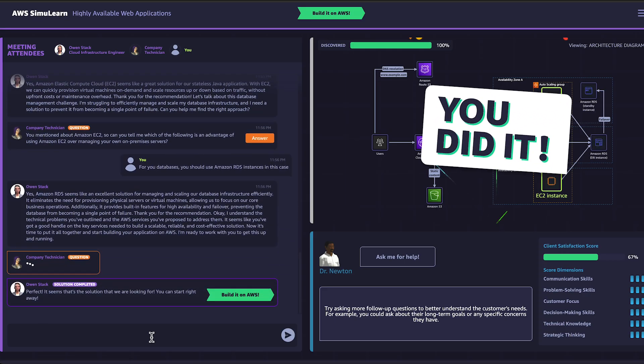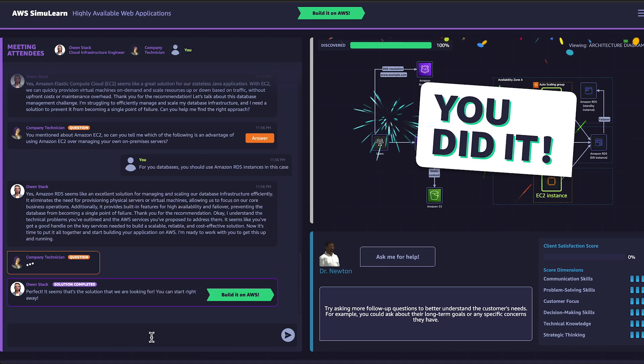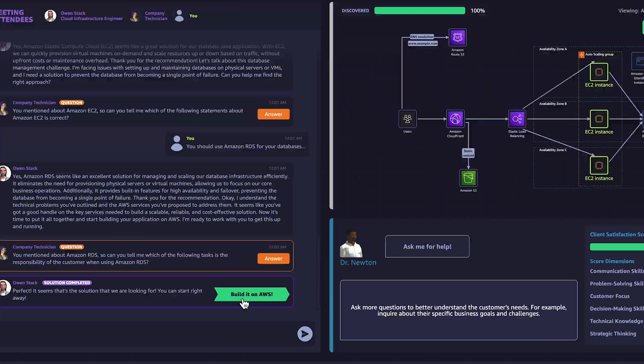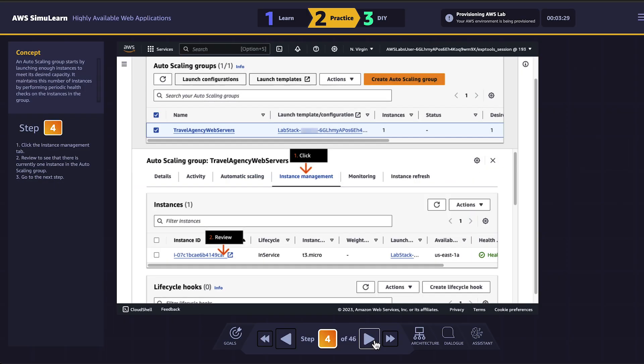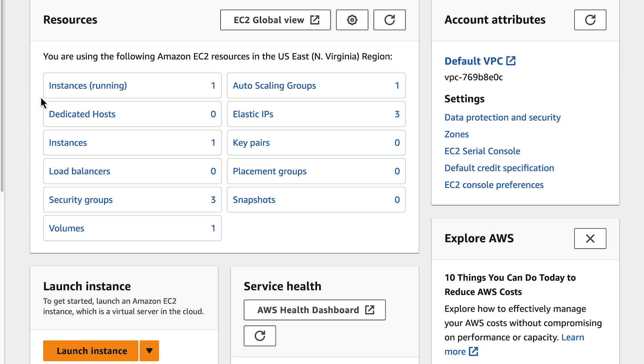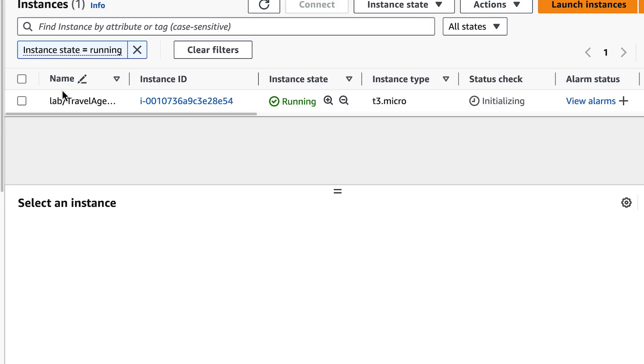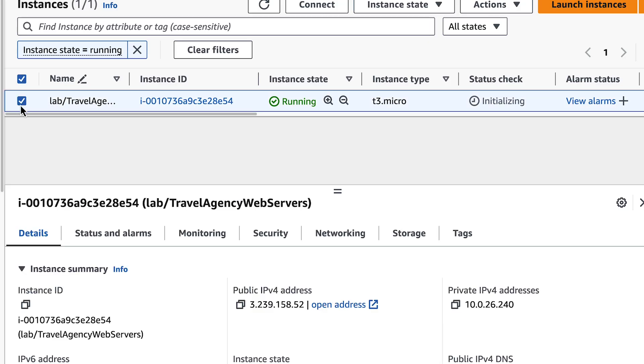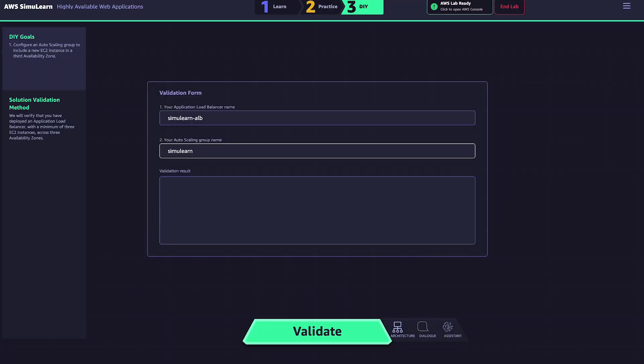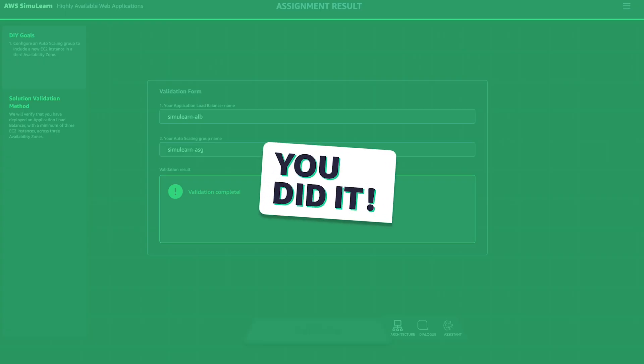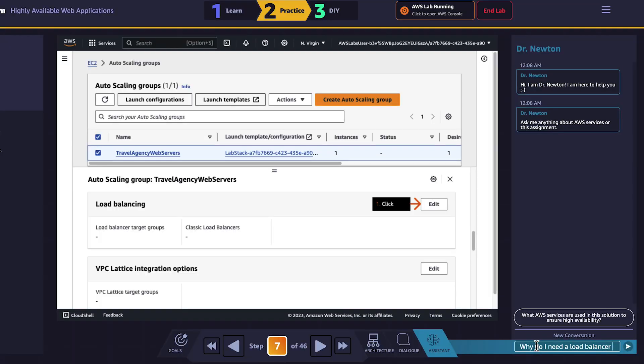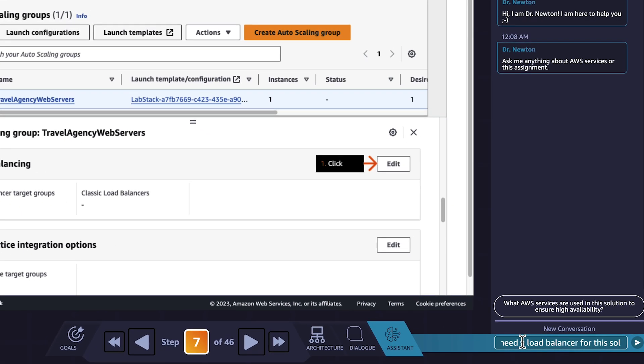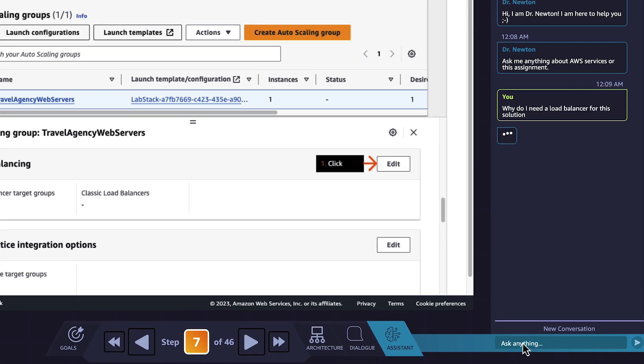Once you've revealed the solution, you'll transition into an immersive lab experience that guides you through building and then validating your proposed solution on your own within a risk-free AWS console environment. And as you build the solution, you can ask Dr. Newton for more help if needed.